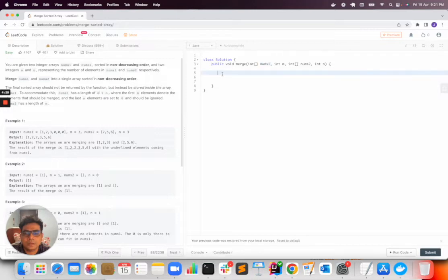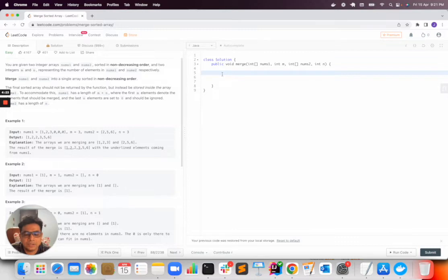Now to solve this, there are multiple approaches you can use, but today I will be using the two pointer approach.